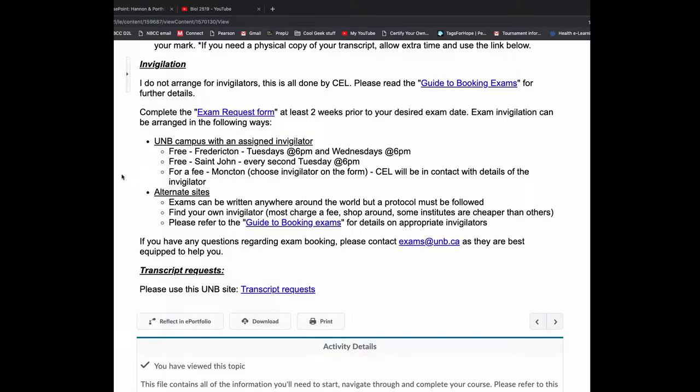If you need a physical copy of the transcript, allow additional time, usually about three to five business days. It's all about planning. You need to plan ahead. So for invigilation, this sounds intimidating, but it isn't. If you can get to a UNB campus, mainly Fredericton or St. John, they do offer free invigilation.